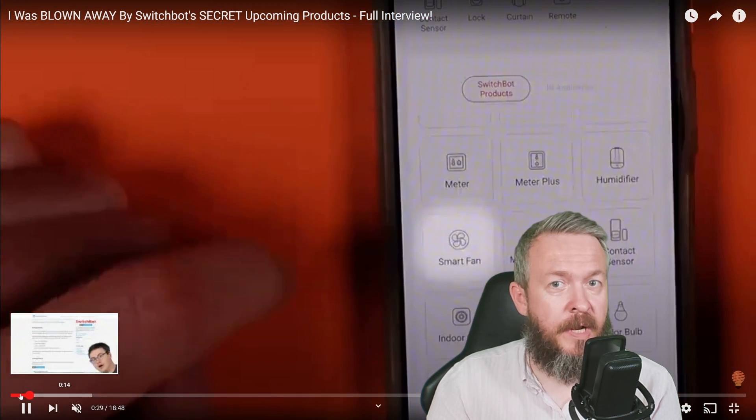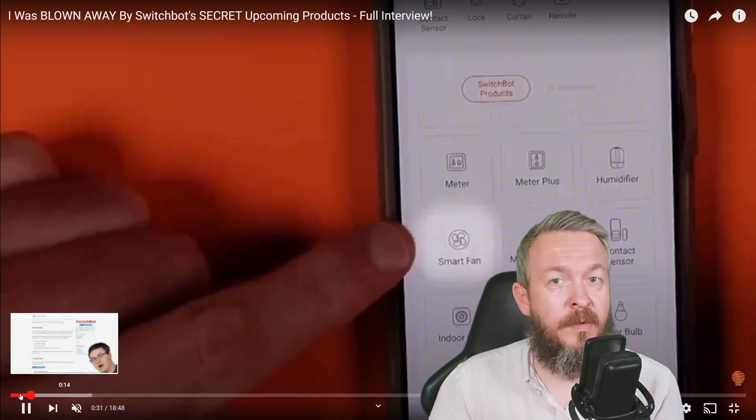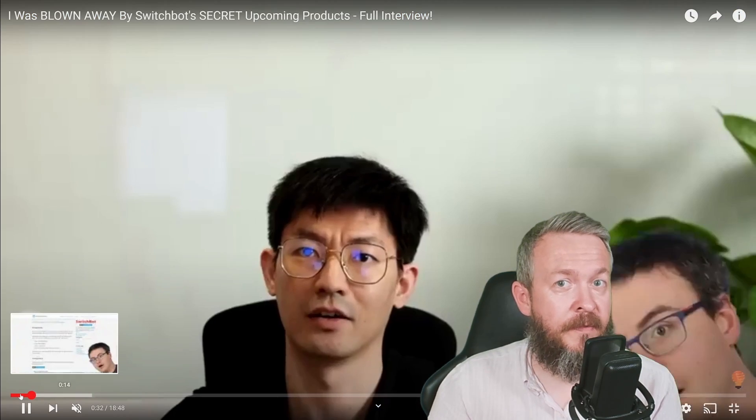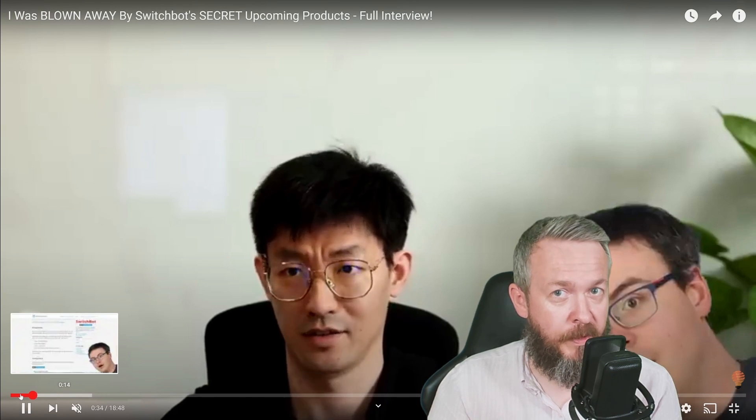A couple of days ago, Brian from Automate Your Life released a new video, which is an interview with SwitchBot.